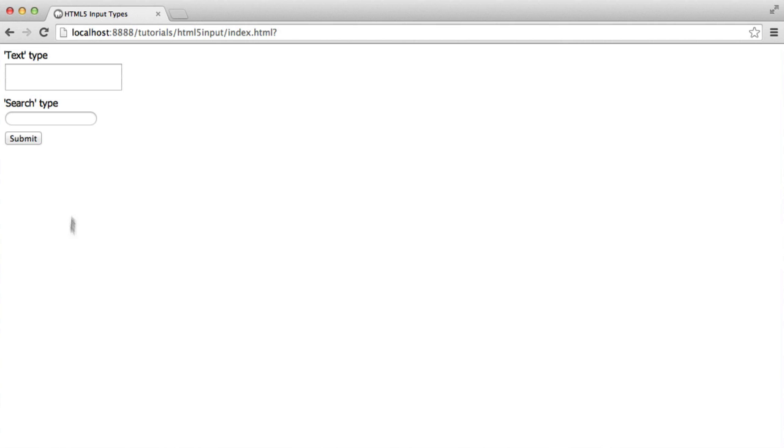Now when we click on this element and start typing, you can see the small x appear. This is a button that clears the search field when it's clicked, which is a common feature of search boxes on pages.